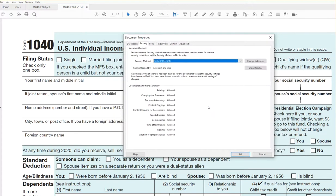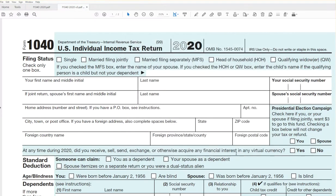Hit okay, then from there you just hit File, Save, and you're done. Thank you very much for watching.